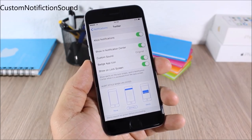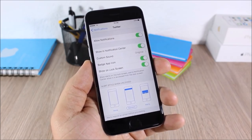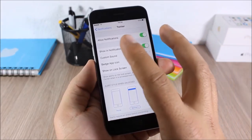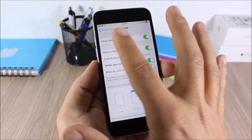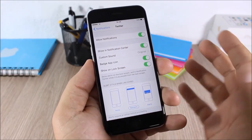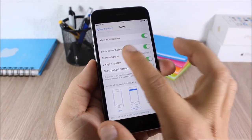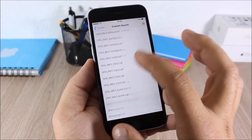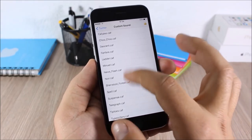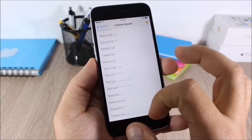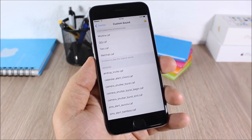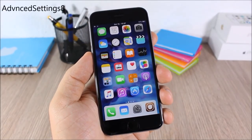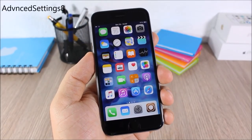Custom Notification Sounds: this tweak allows you to set custom sounds for the notifications of third-party apps. In the notification section of the Settings app, you have a Custom Sound option — enable sound and choose a custom sound for the notifications of that app.